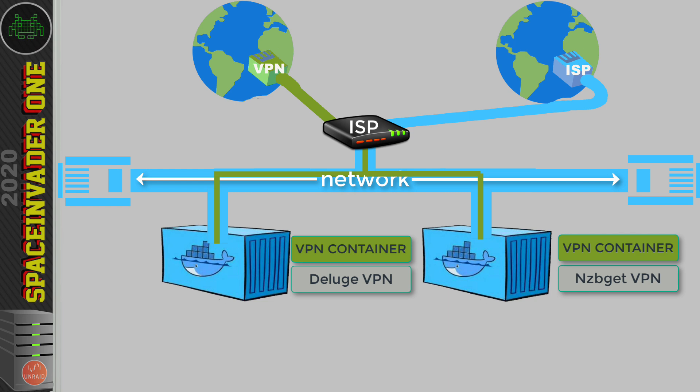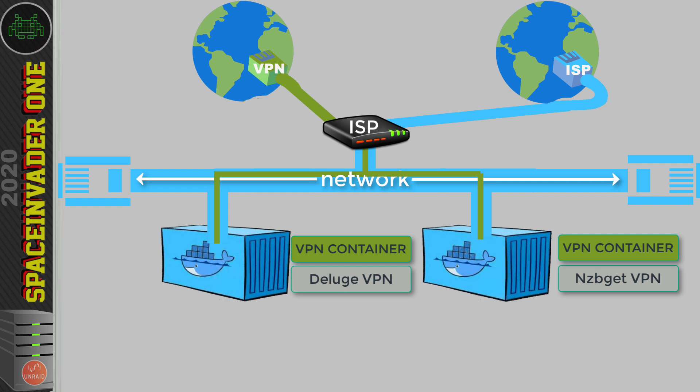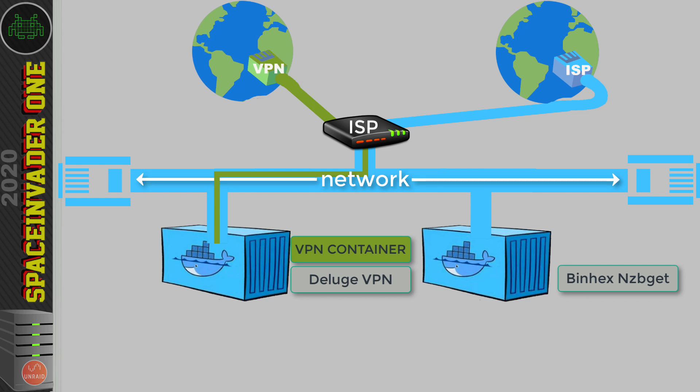We could just use two separate containers that have the VPN built in, but doing this is going to use up an extra device license that we have for our VPN. Many VPN providers have limits on how many devices you can connect—I think a common figure is about five devices at once. Even if we don't care about device licenses, some containers don't have a VPN built in anyway. For example, binhex's NZB Get container doesn't have a VPN built in.